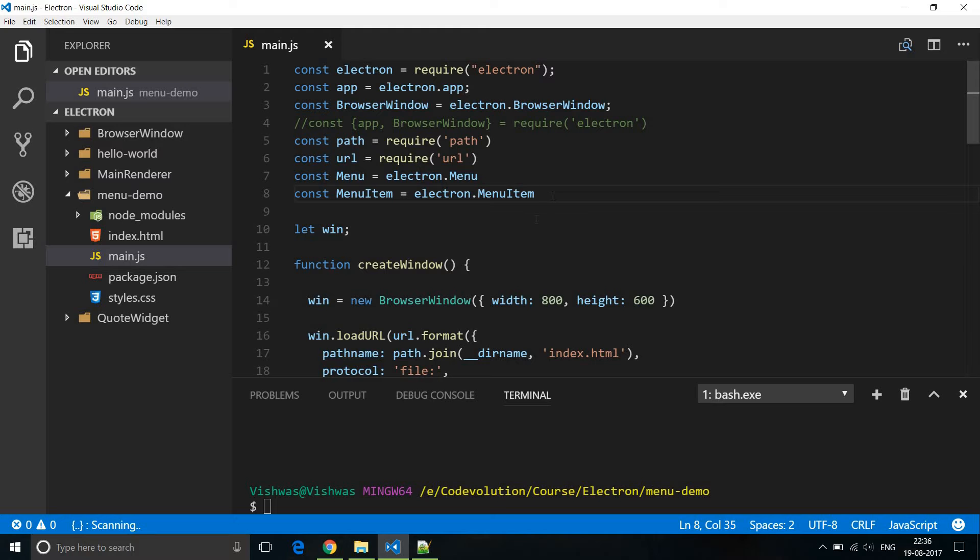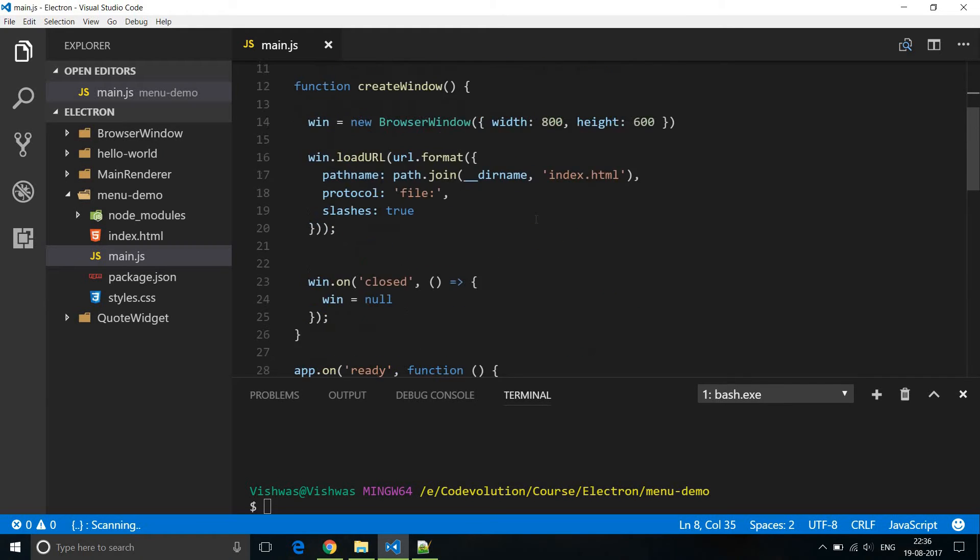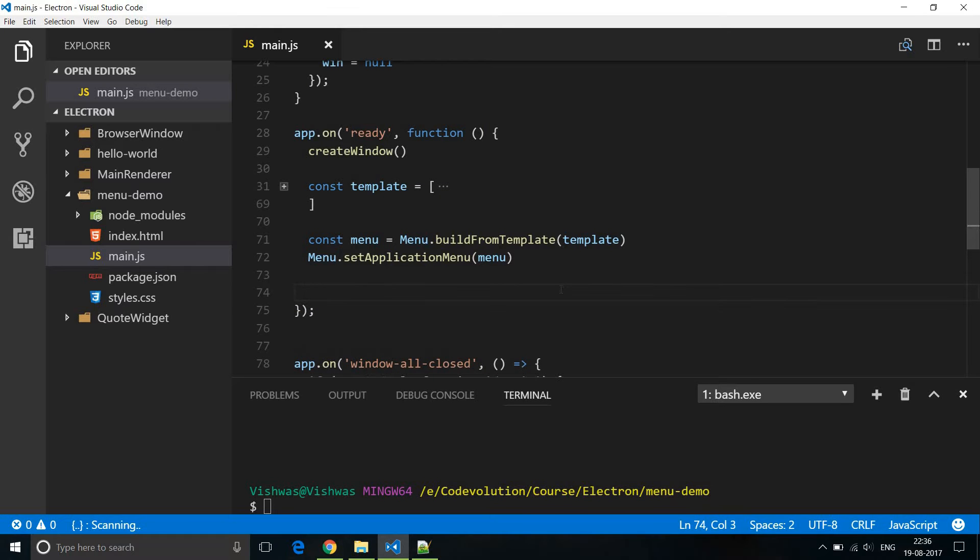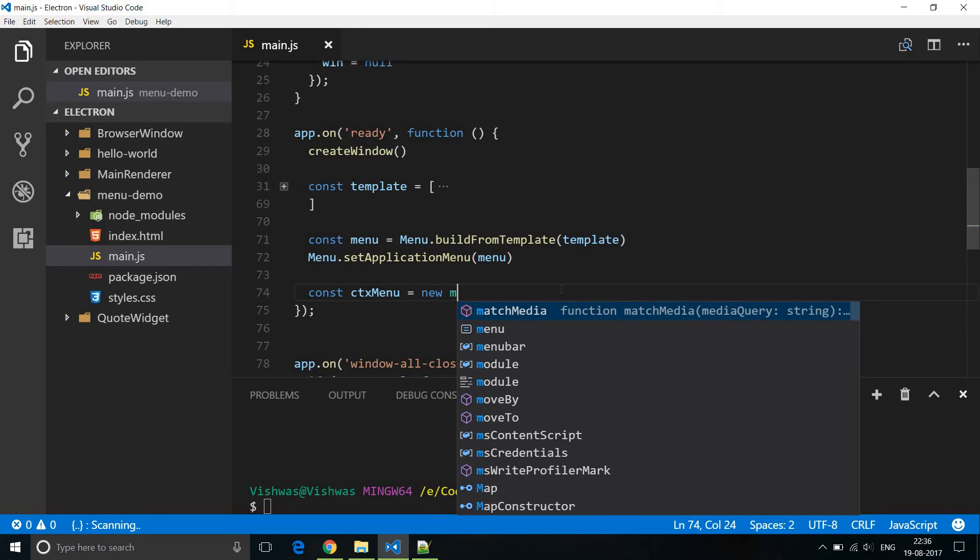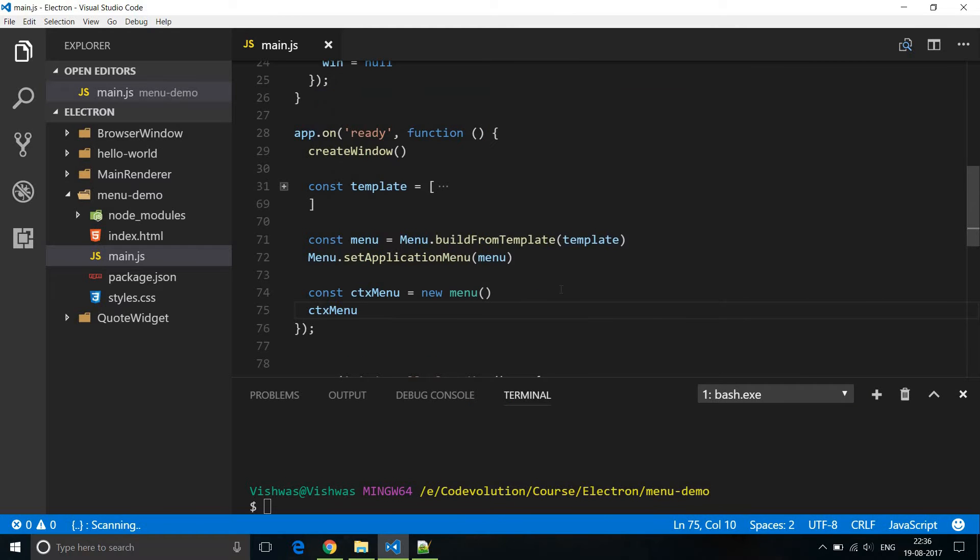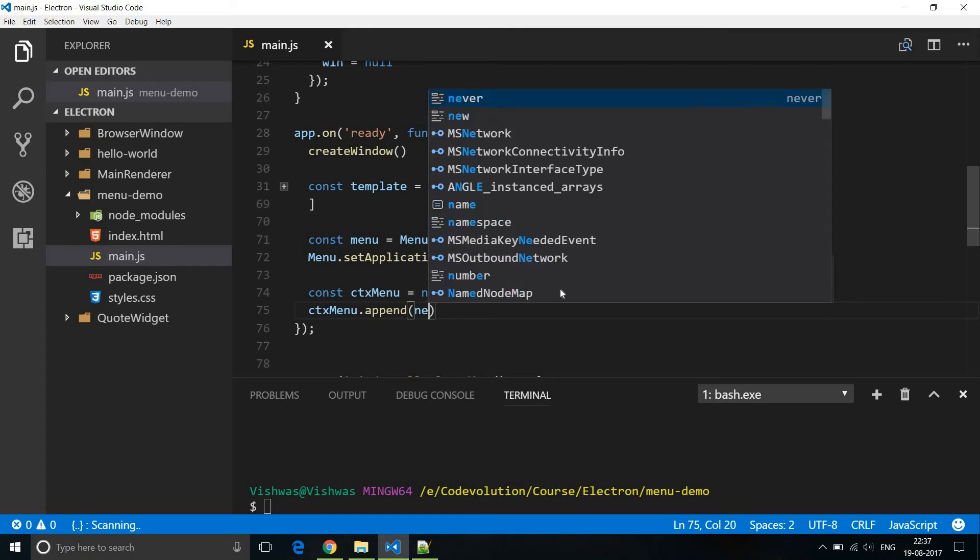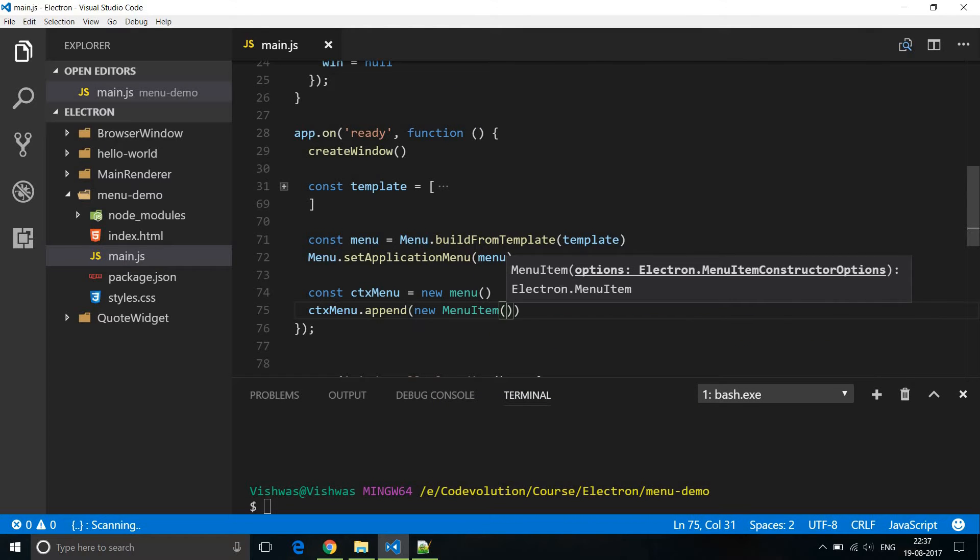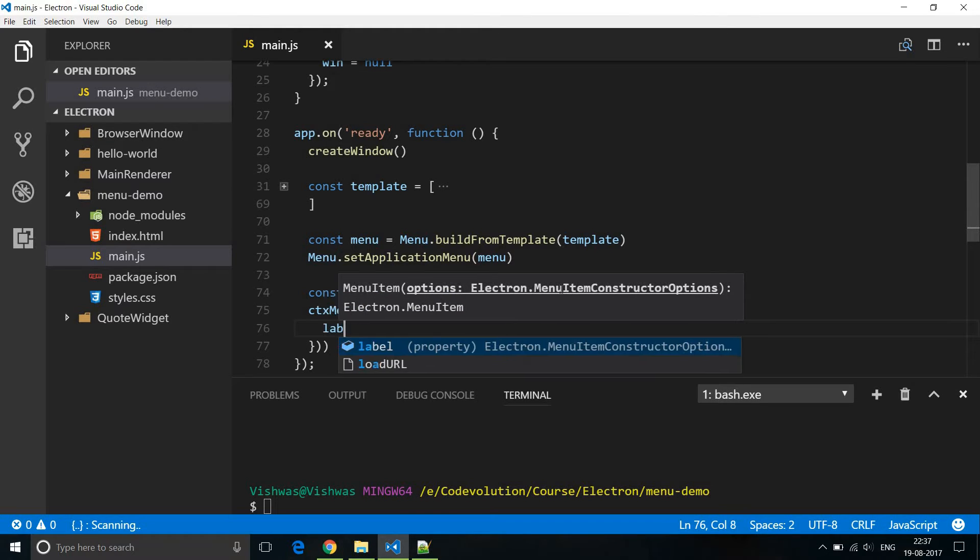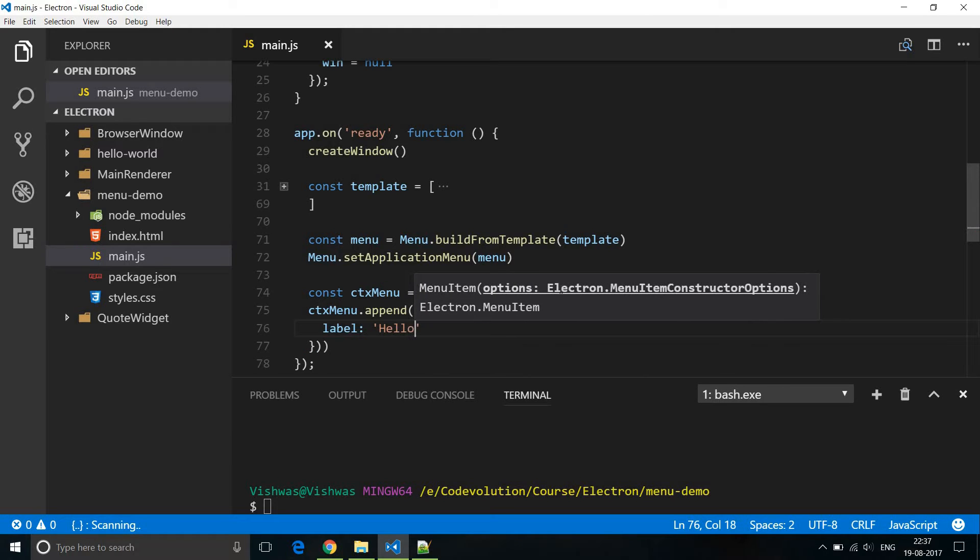Next we build the context menu. So within app dot ready and after the code that we have written in the previous video I'm going to say const ctx menu context menu is equal to new menu. And then to this context menu we are going to append submenus. So within parentheses new menu item. Now this menu item is going to again take in objects. So we are going to specify a label as the key and then as the value I'm just going to specify hello.